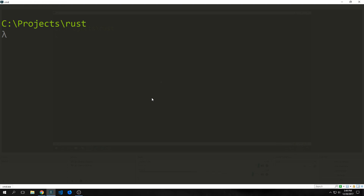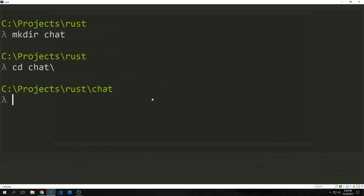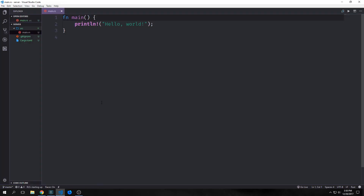This application is going to have two Rust projects inside of it, so let's make a folder called chat. I'll call mkdir and then the directory name, so chat, and then we'll cd into chat. First we want to make our server. I'm going to call cargo new server with the bin flag, and here we have our project open up in VS Code.